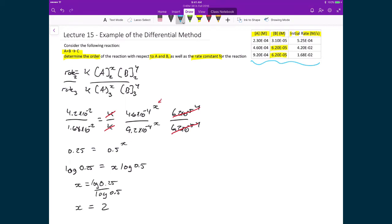We can employ a similar strategy to find the order of B, which is Y. In this case we take runs 1 and 2, because we don't want the concentration of B to cancel this time. We could also have taken runs 1 and 3.